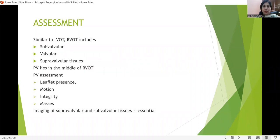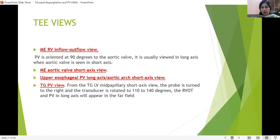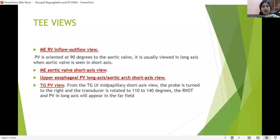Similar to the LVOT, the RVOT also includes subvalvular, valvular, and supravalvular tissues, with the pulmonary valve lying in the middle. Pulmonary valve assessment includes: how many leaflets, their motion and integrity, any mass, and RVOT obstruction. The different views are: mid-esophageal RV inflow-outflow view (most commonly used, where pulmonary valve is oriented at 90 degrees, obtained by rotating to 30–60 degrees from aortic valve short axis); the upper esophageal pulmonary valve long axis or aortic short axis view (good for PDA and gradient measurement); and the transgastric pulmonary valve view (probe turned right, transducer rotated 110–140 degrees, showing RVOT and pulmonary valve in long axis).